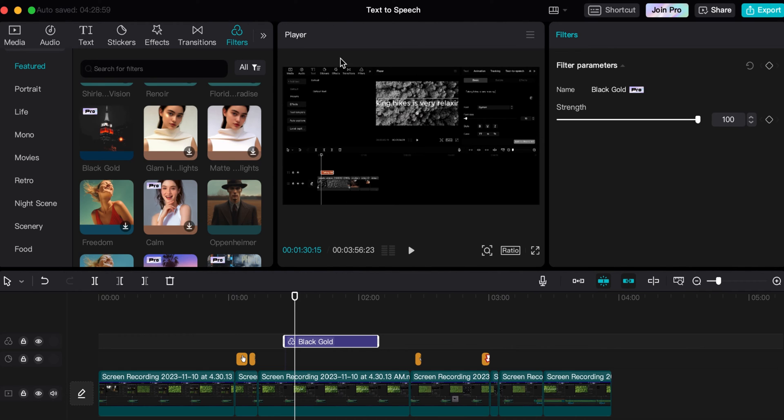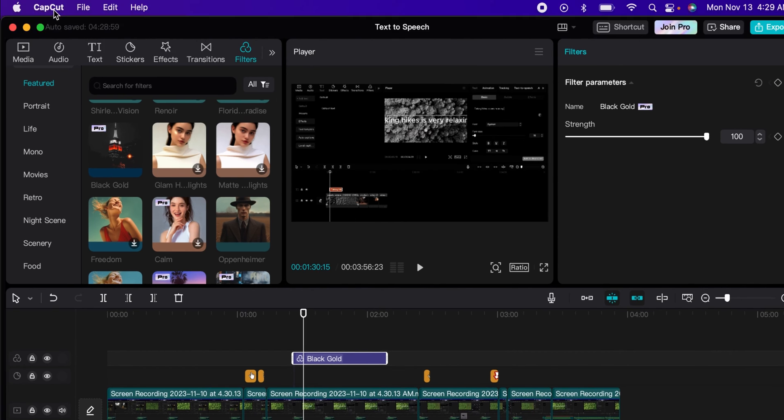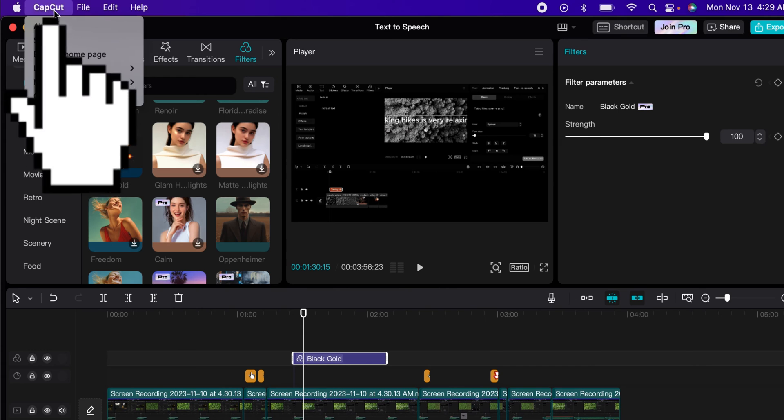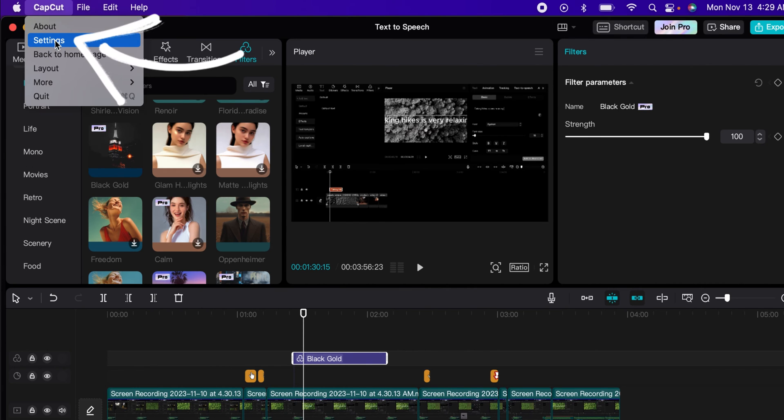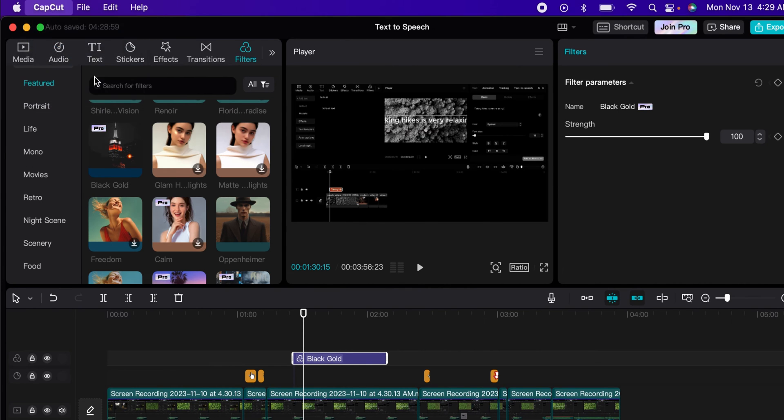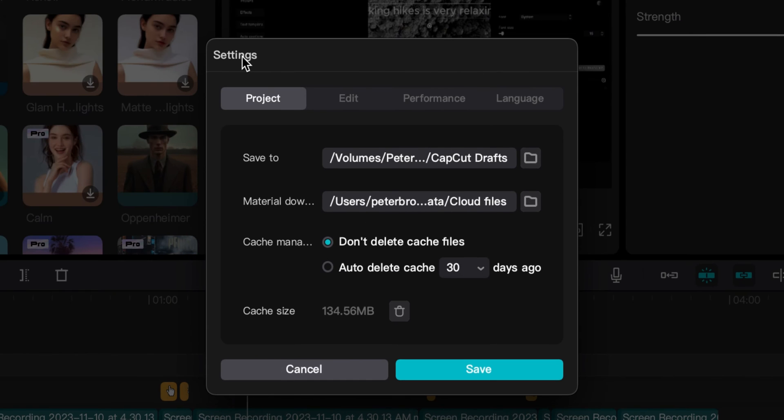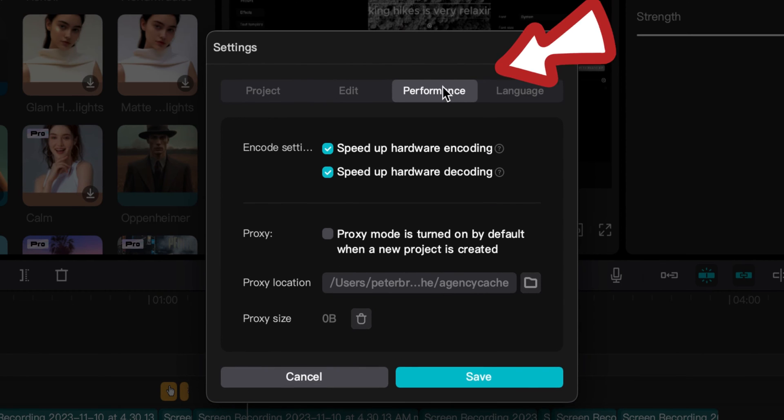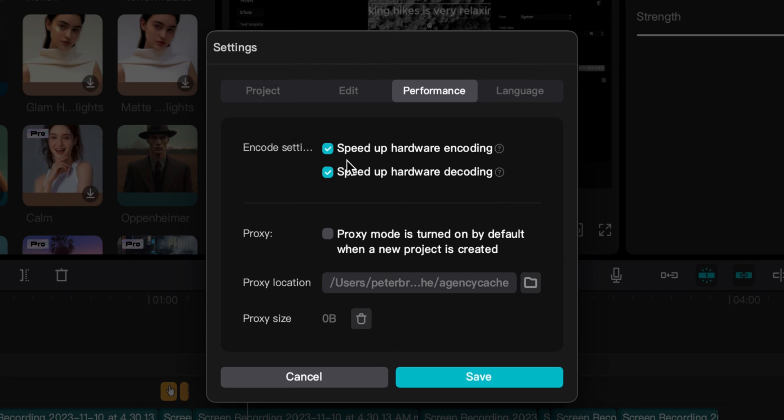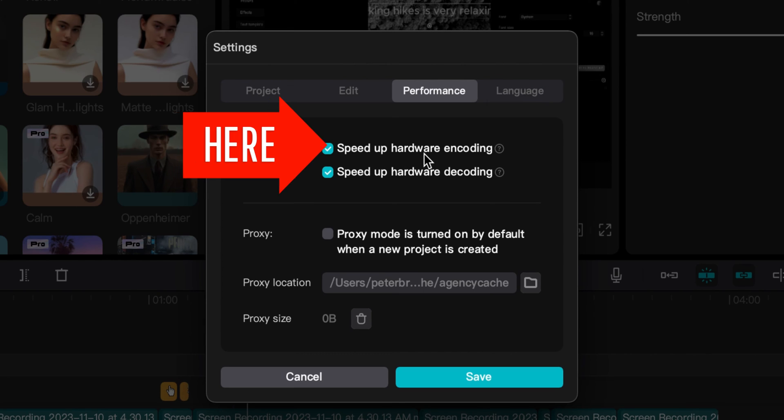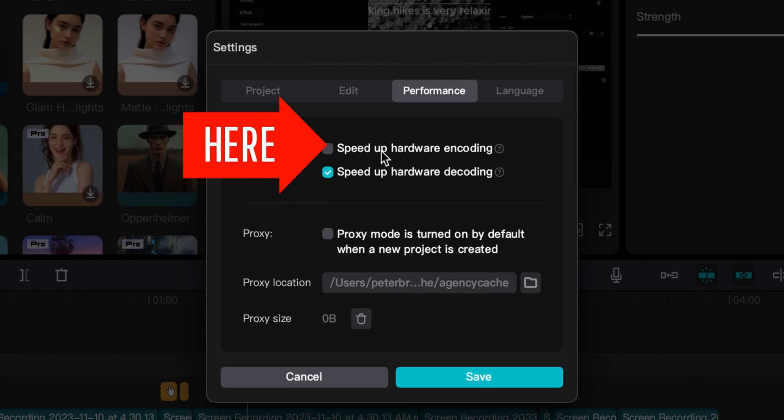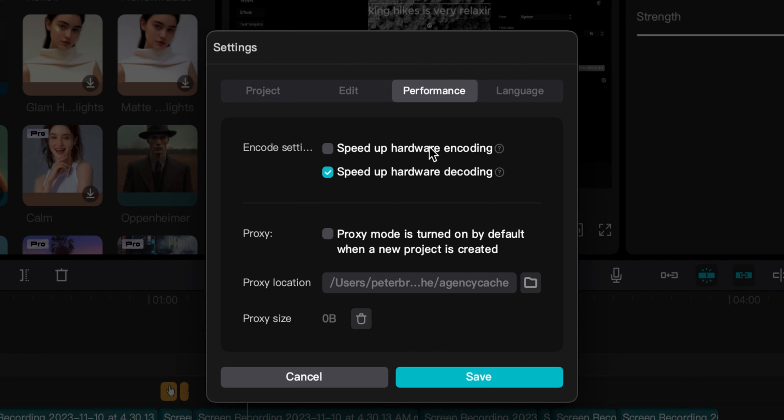On this part here, under CapCut, you can go up to the top menu and open up the settings on your computer. This works for both PC and Mac, and you go into performance.